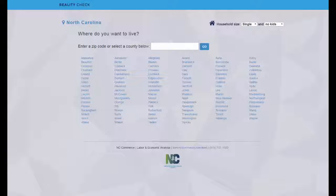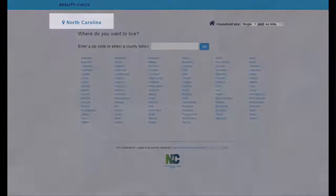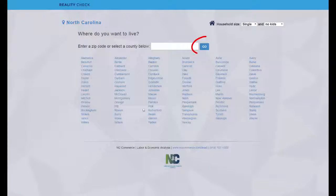Reality Check's cost data will match the locations that you select. On this page, click on your current county or a county where you'd like to live. Or, if you'd prefer, do not select a county and you'll get information for the state of North Carolina. Click Go when you've made your selection.